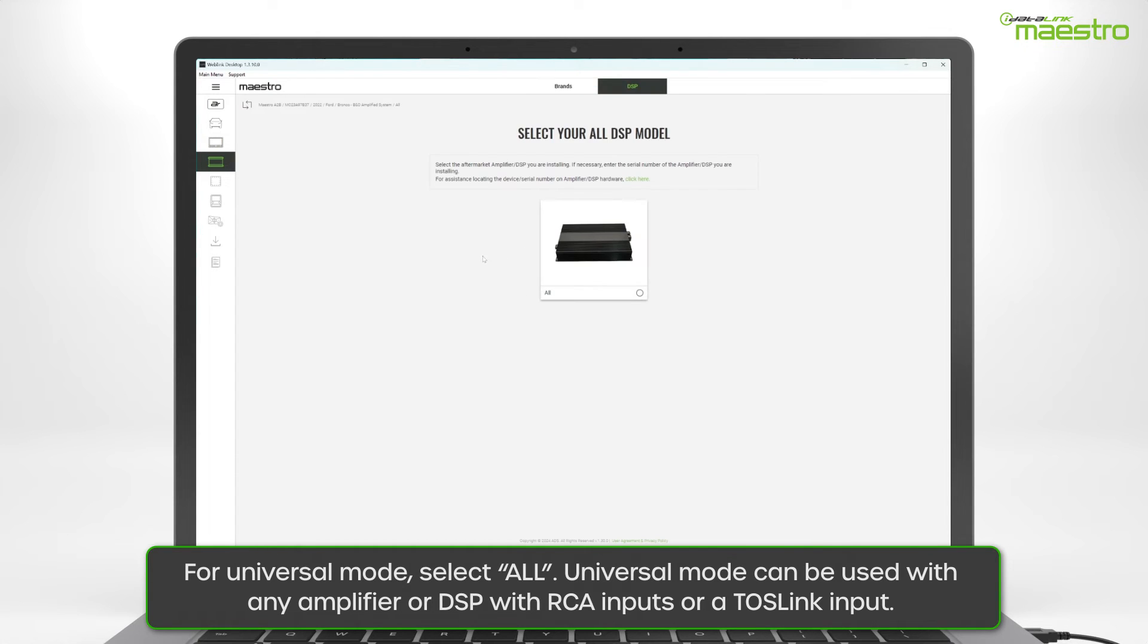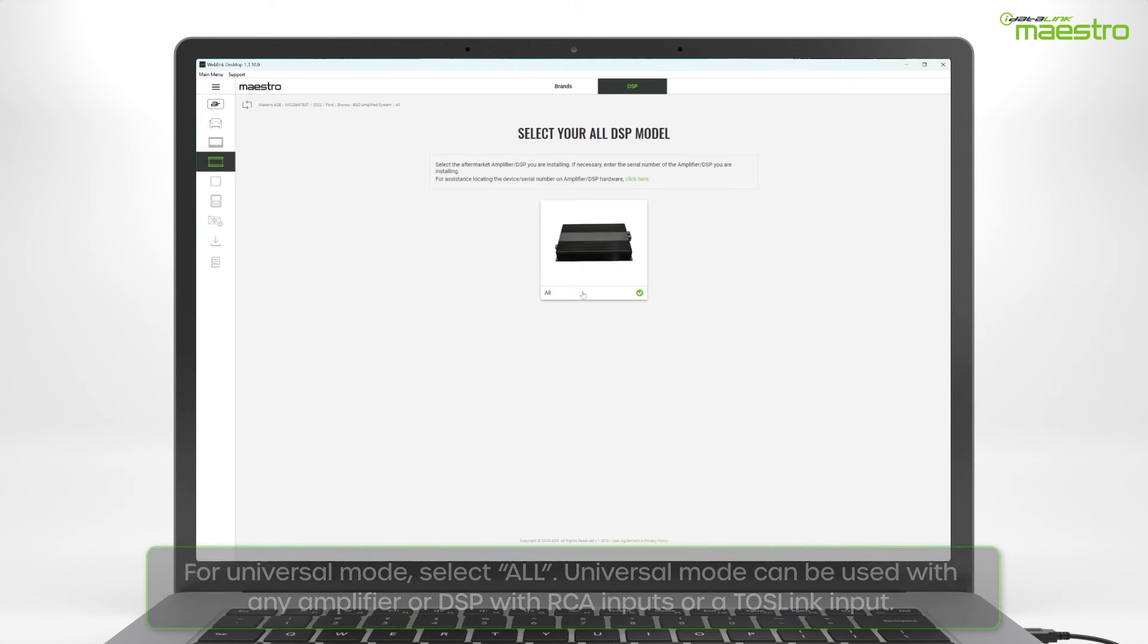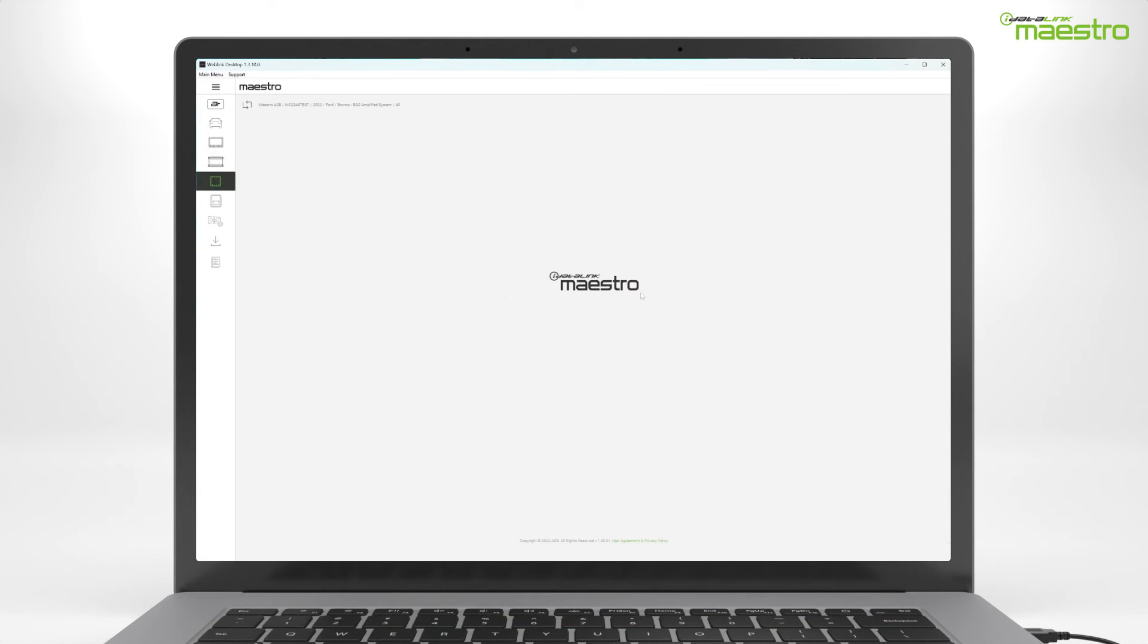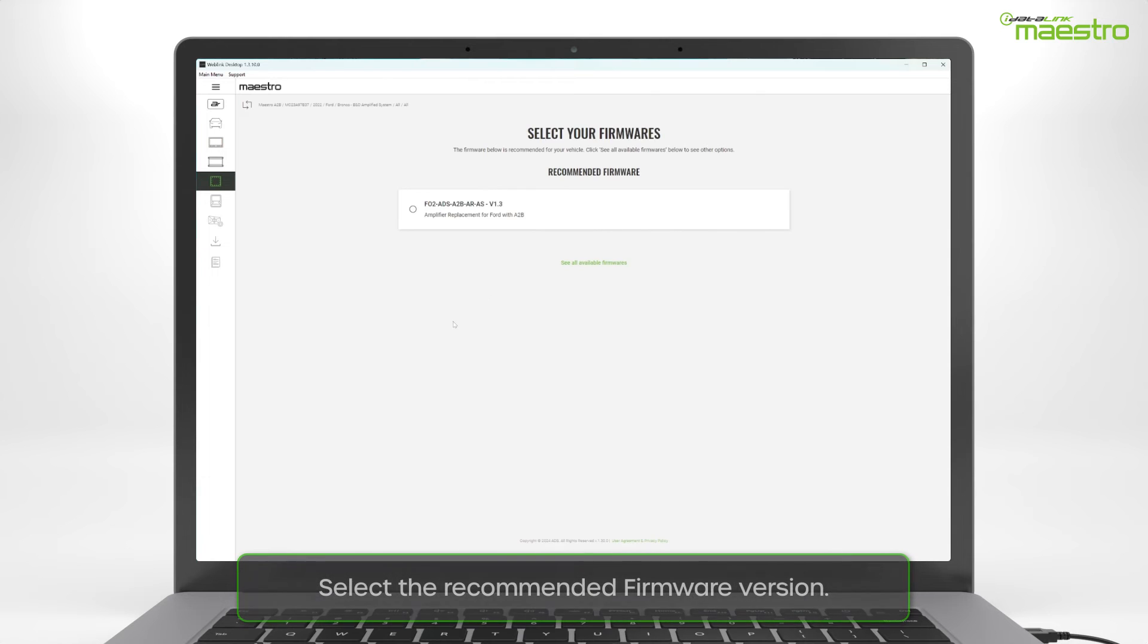In Universal Mode, the Maestro A2B can be connected to any amplifier or DSP that has RCA inputs or a single Toslink input. Next, select the recommended firmware version that is displayed.